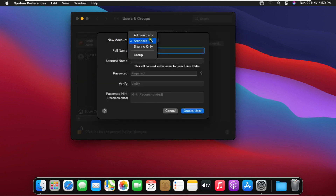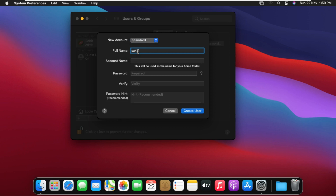Choose which type of user you want to create — admin or standard. I am making a standard user here. Fill out the full name, account name, password, and hint, then click Continue.